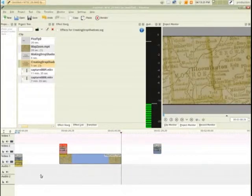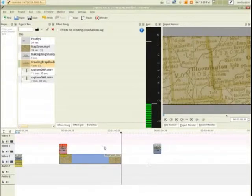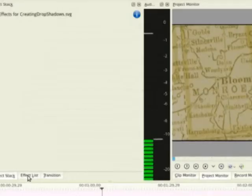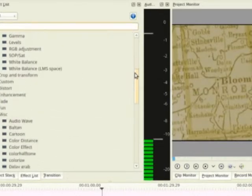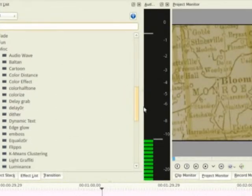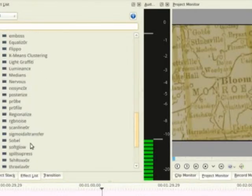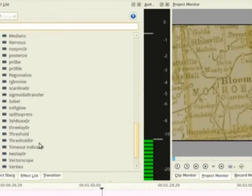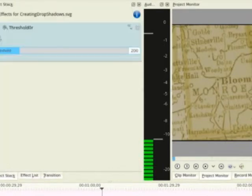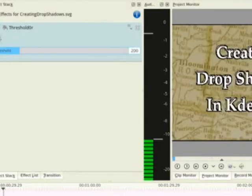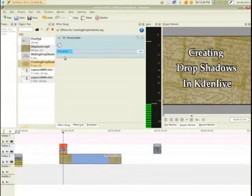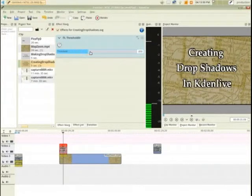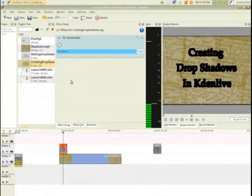This clip right here on video two is going to be my shadow layer. So the first thing I'd like to do is make this black. If I go to the effect list, I can scroll down under Miscellaneous until I find one called Threshold OR. Other filters might do it as well. This is one that I found that was very effective. So I got that filter on there, you notice how it's made things pretty white, so I just slide that all the way up until it's black.